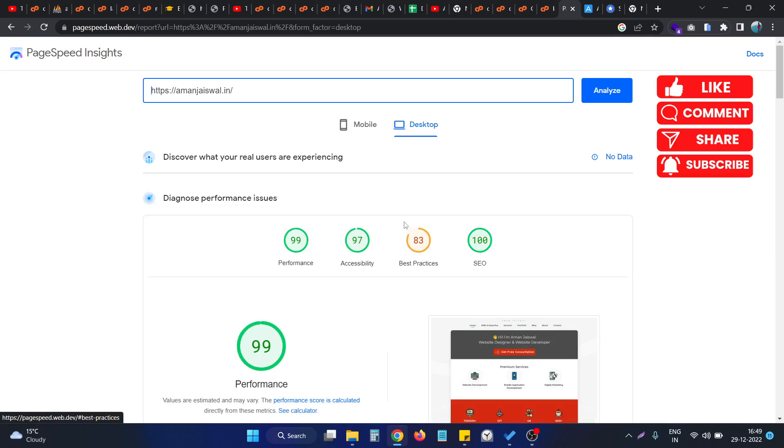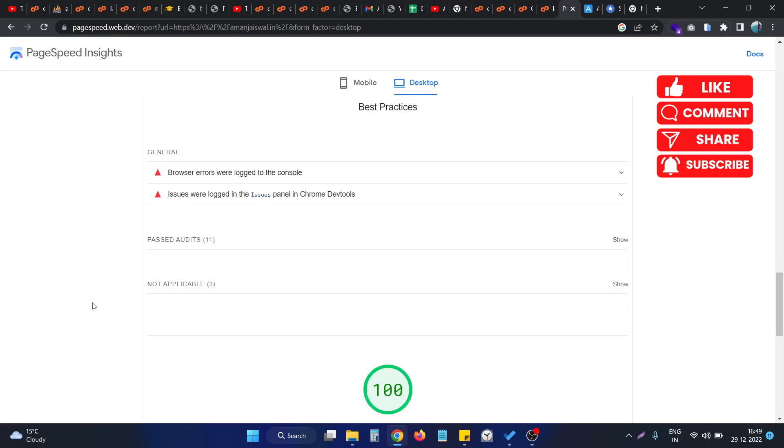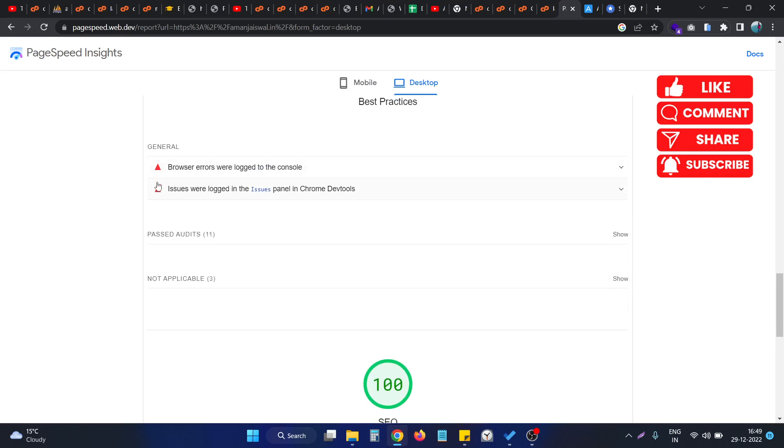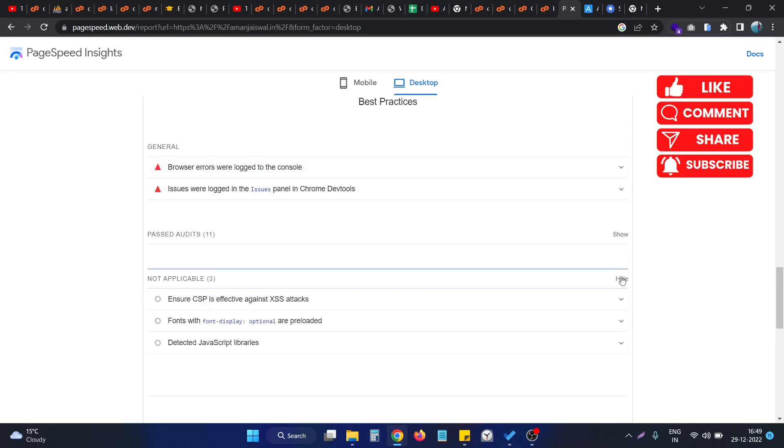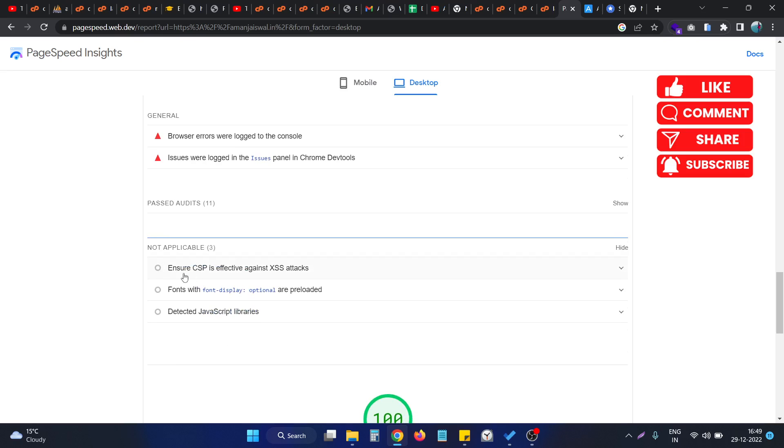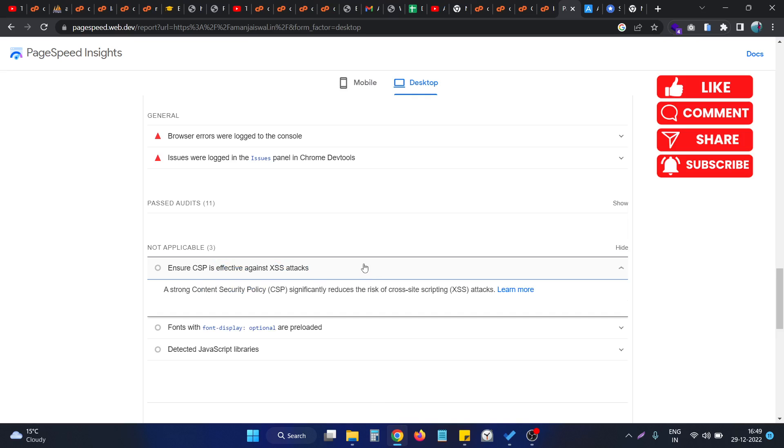I go to the best practices section. As you can see, that issue is not showing up now. That issue has moved to the not applicable section. Let me show you, it's come under this section: 'Ensure CSP is effective against XSS attacks.' Basically, this issue is now fixed. This is how we can fix this issue.